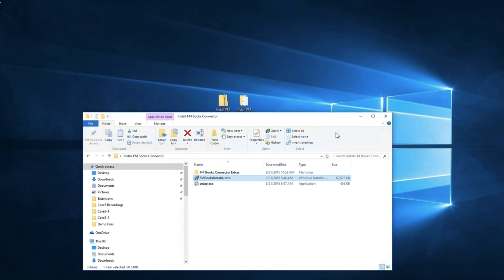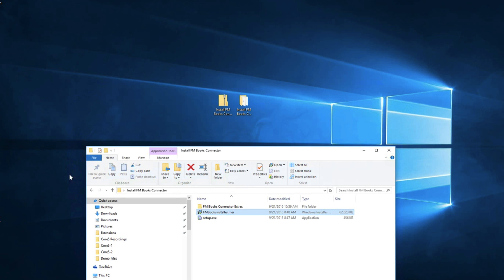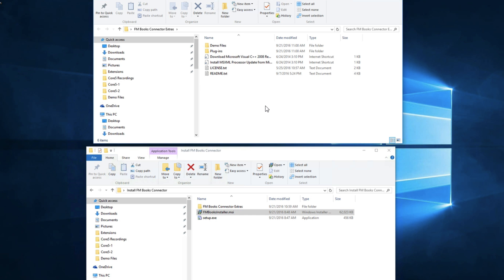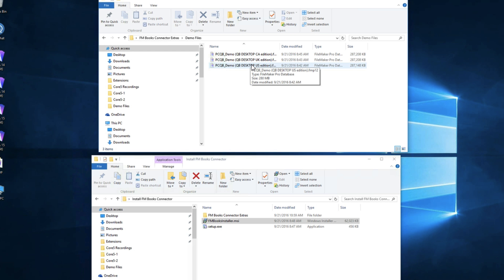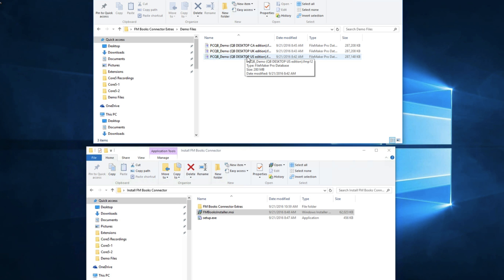When you do this installation it is going to bring the extras folder onto your desktop. So we can open up the extras folder, go into our demo files, and then I'm going to open up the QuickBooks desktop U.S. edition since I'm using QuickBooks for the U.S.